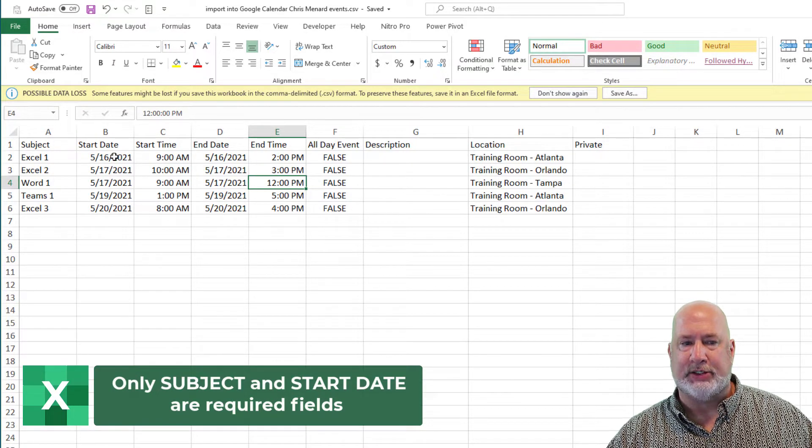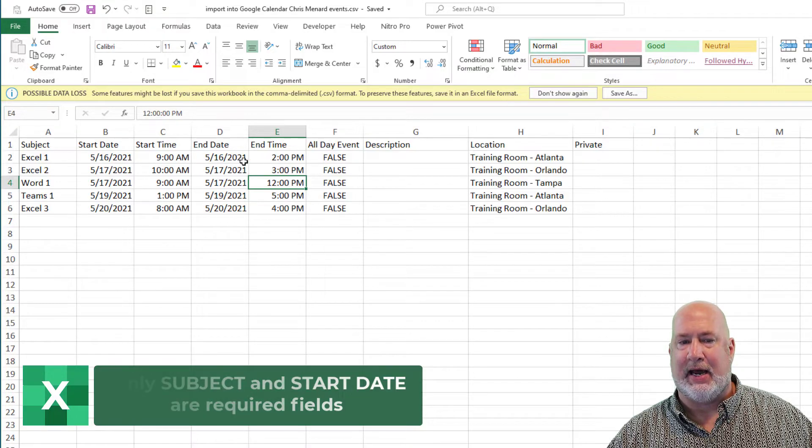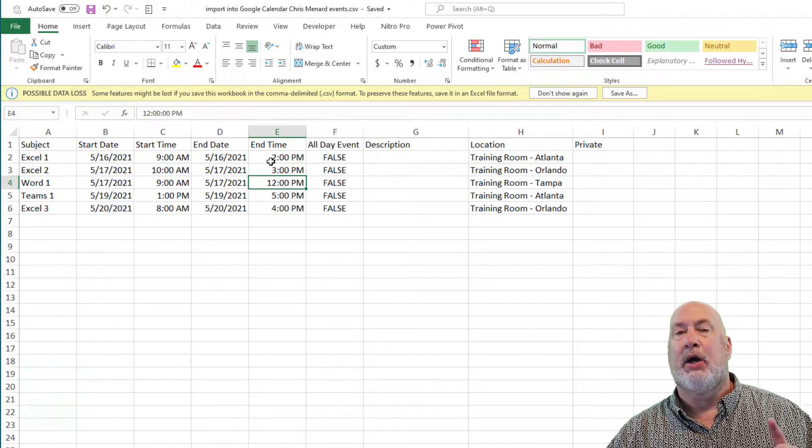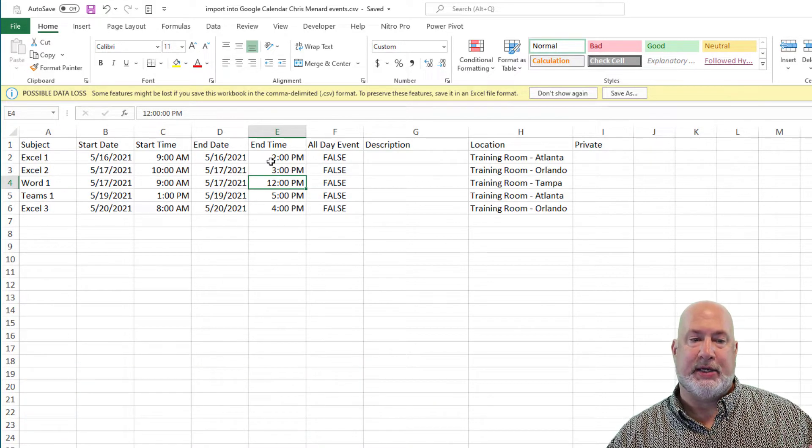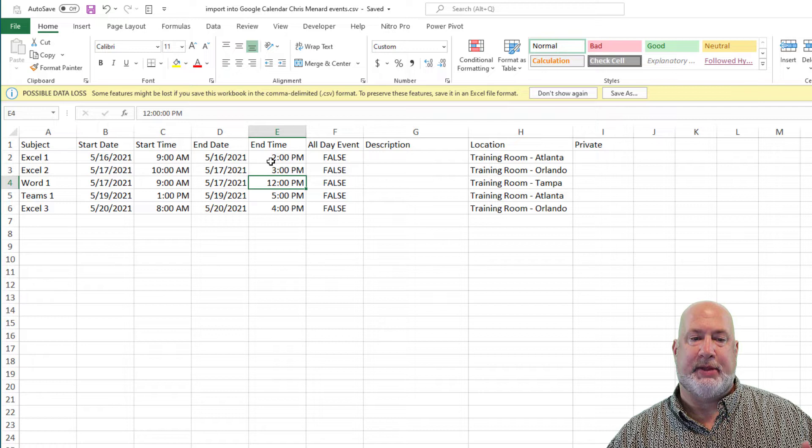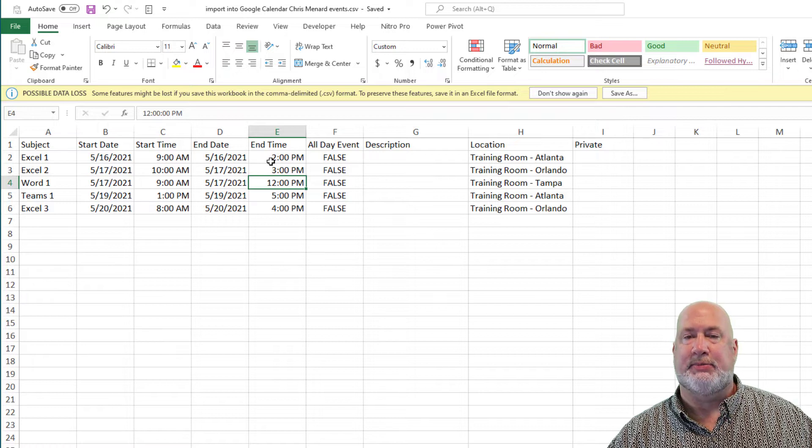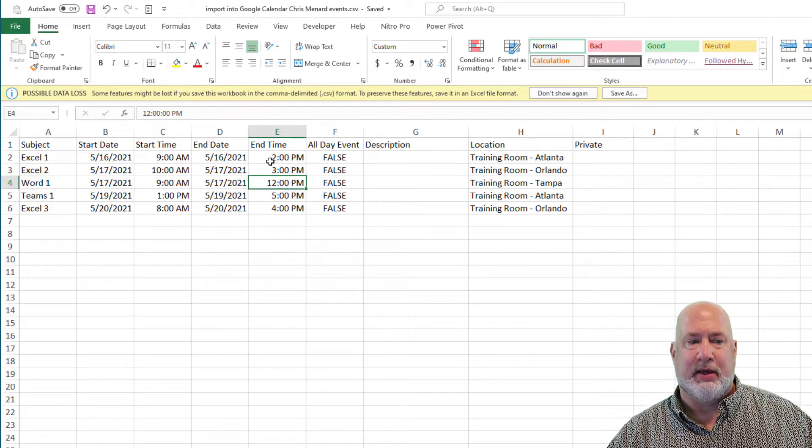I've got a start date, an end date, a time to start, a time to end. So let me go ahead and tell you one item that I get asked a lot is people say, this is not working. It's not importing into my calendar.